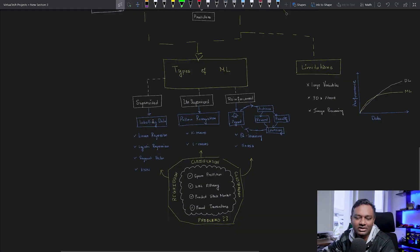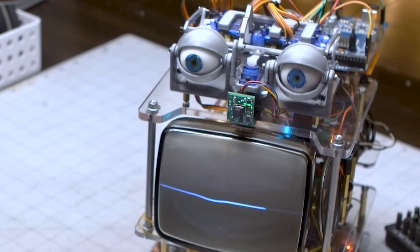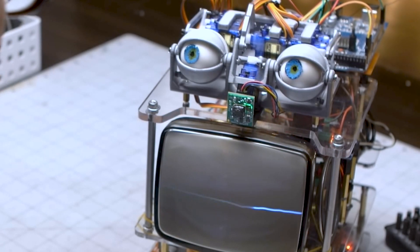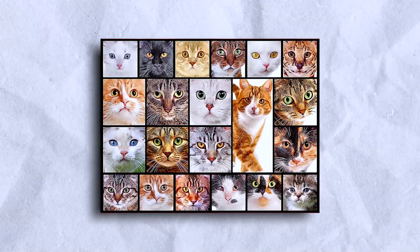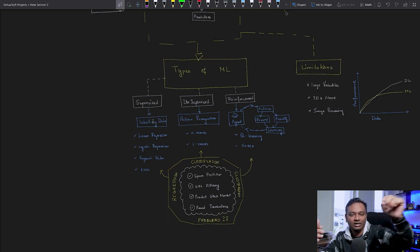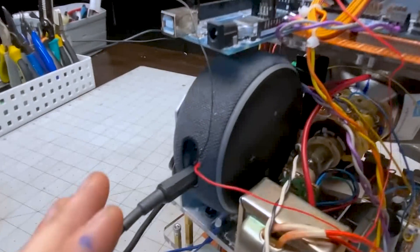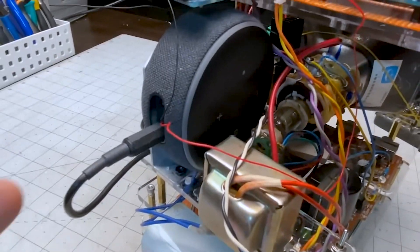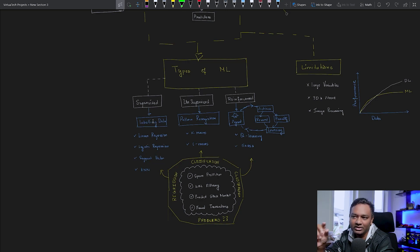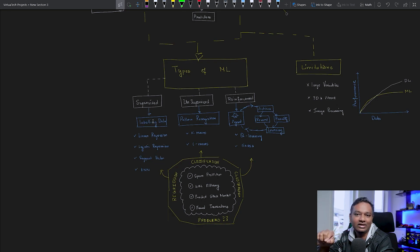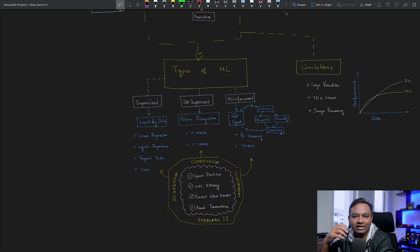In supervised learning, you label the data. For example, if you look at photos of a cat, tiger, or dog, you can identify them. There are 100 photos of dogs, 100 photos of cats, and 100 photos of tigers. Humans label each photo — tiger, dog, cat. With this human intervention, humans label the data, and it becomes a supervised data model. Algorithms used include linear regression, logistic regression, support vector machines, and different methodologies based on how the data is consumed.